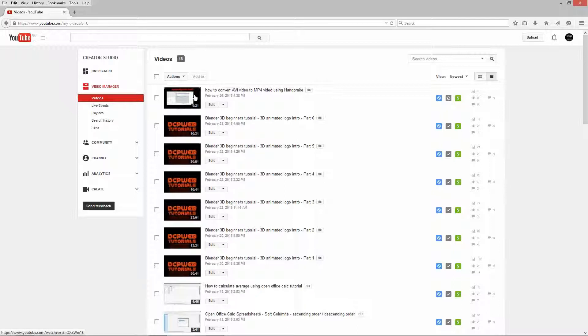Here you can see a new video that I've just uploaded and it doesn't have any annotations at the moment. So I guess the first question is: what exactly are annotations? Let's check out this Part 6 video.